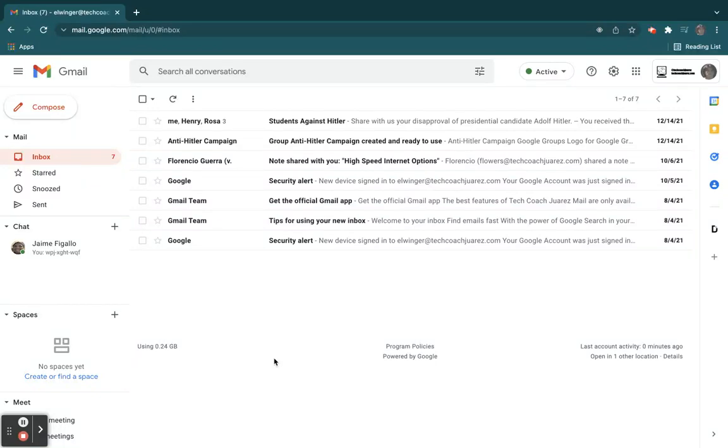Welcome to Google Certified Student Level 2 Gmail Scenario 4. In this scenario, Jesus is annoyed that when he's part of a group email with other people,